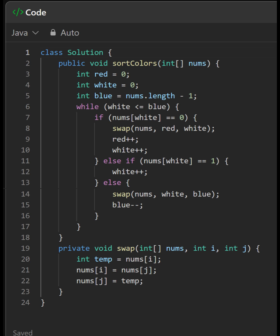If the current element is 0 (red), it swaps it with the element at the red pointer and increments both the red and white pointers. If the current element is 1 (white), it simply increments the white pointer.